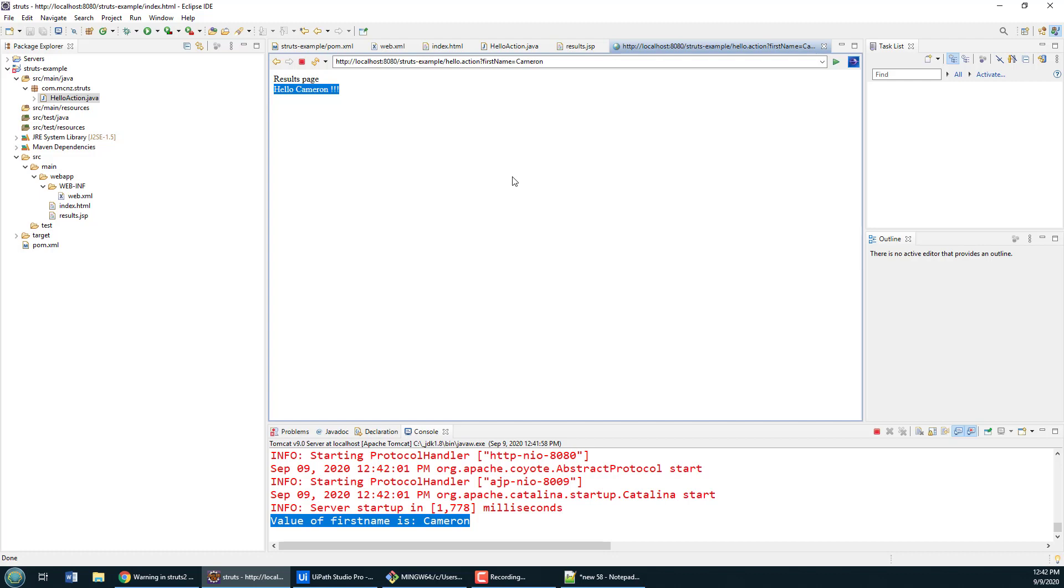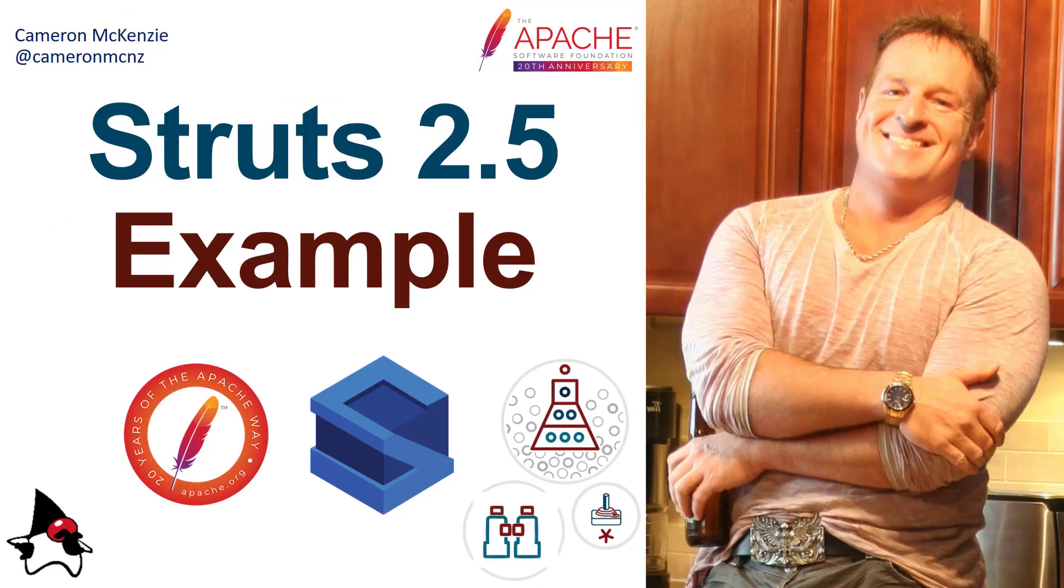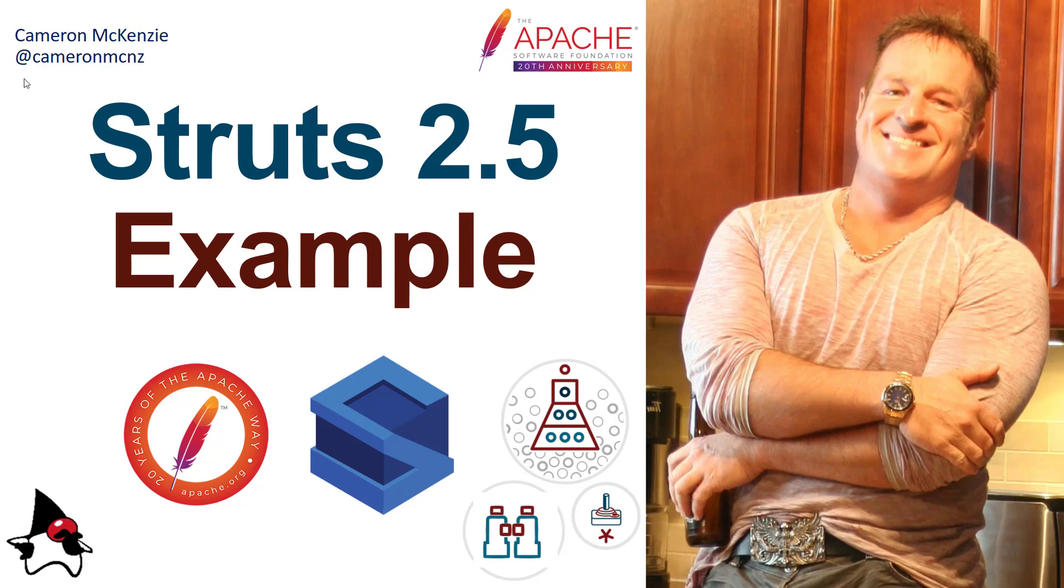There you go. That's how easy it is to put together a basic Struts 2.5 application. If you enjoyed this tutorial, why don't you head over to theServerSide.com. I'm the editor-in-chief over there. Got other great tutorials on all sorts of enterprise software development frameworks. If you want to follow my personal antics, you can always find me on Twitter at CameronMcNz and subscribe on YouTube.